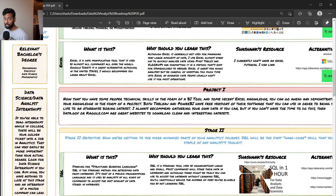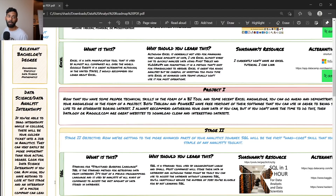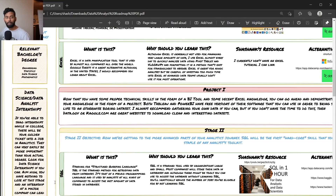Next in stage zero: data science and data analyst internships. If you're in college, look for internships — these will be your golden ticket into analytics. They can very easily be more important than your actual degree. Aim high because you have nothing to lose. An internship at a major company can lead to a job offer in the future. Almost everyone I know who works at a FAANG company had an internship there prior. It was the internships that hiring managers actually cared about, not just the degree.